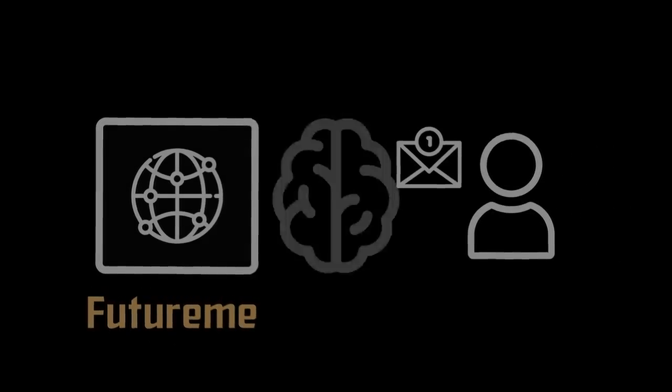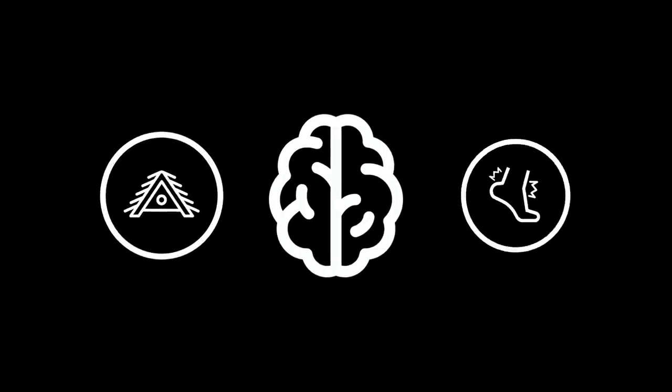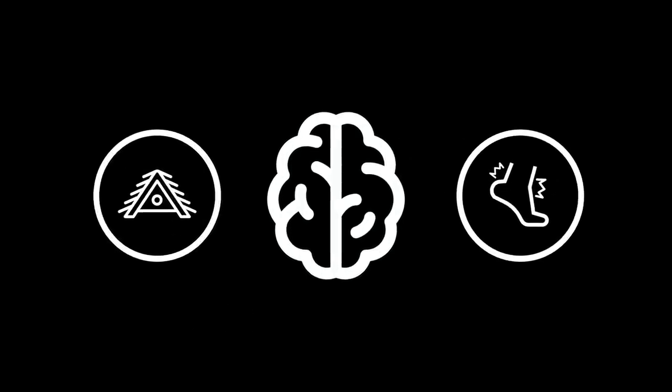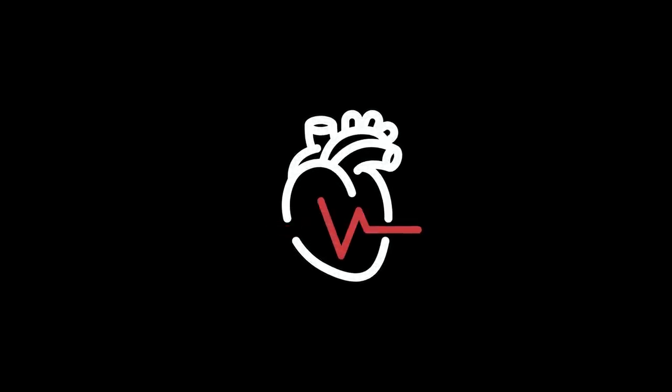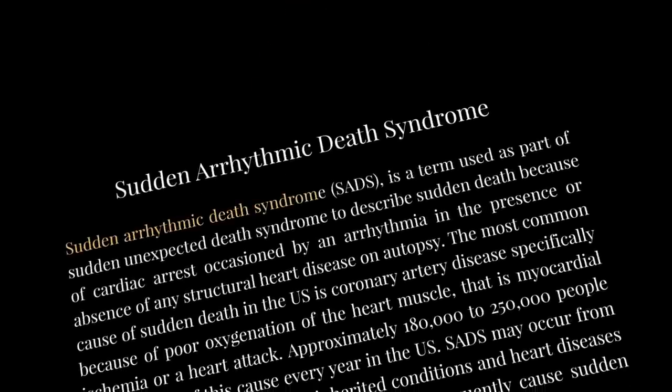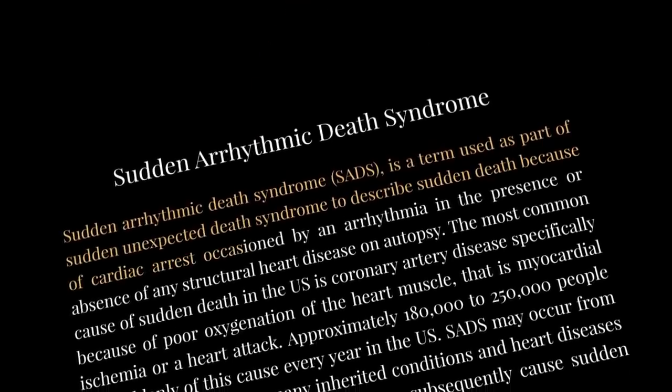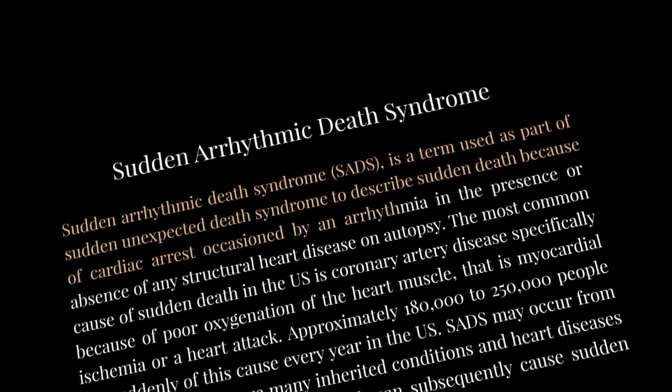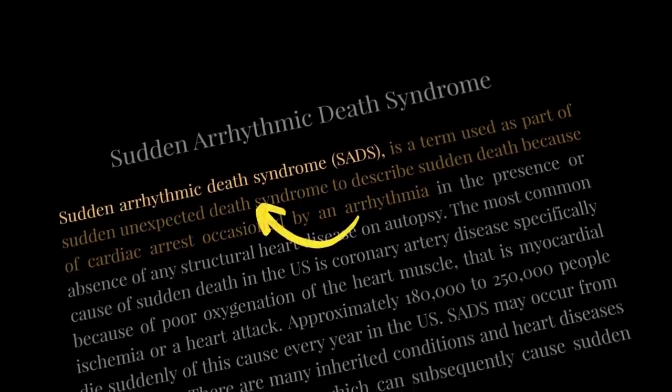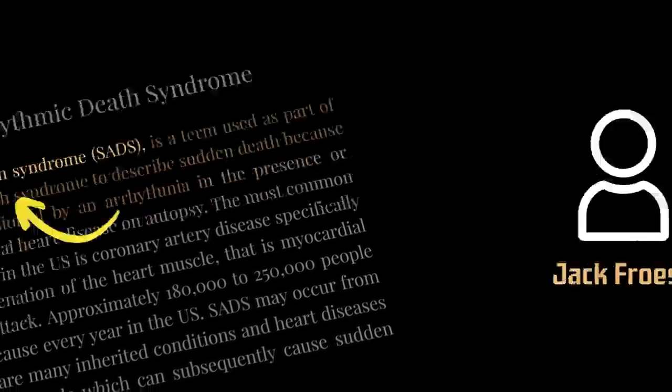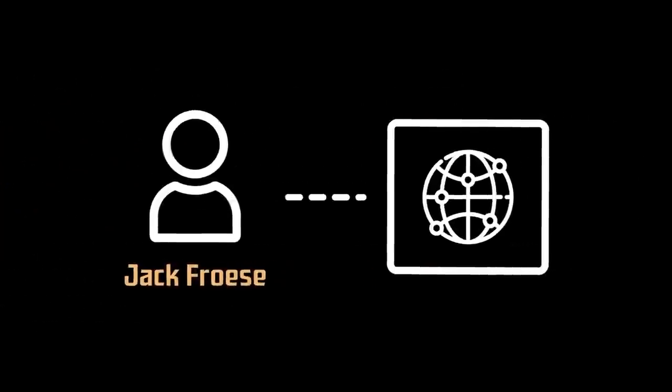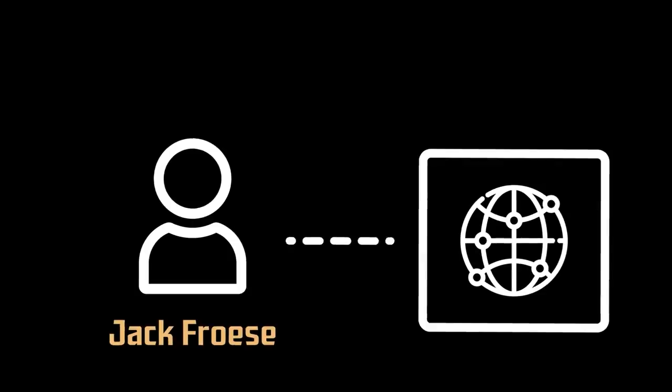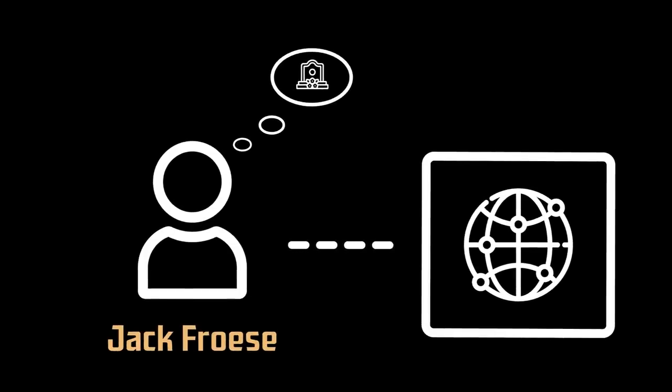Although this theory would make sense given the personal anecdotes that were included in the emails, there are two vital flaws in it. First off is the fact that Jack Froese's death was fairly sudden. He was not aware that he had an issue and heart arrhythmia is not something that you can really tell from far in advance. So why would Froese have prepared using a service to send out emails after his death without thinking that he would be going anytime soon?